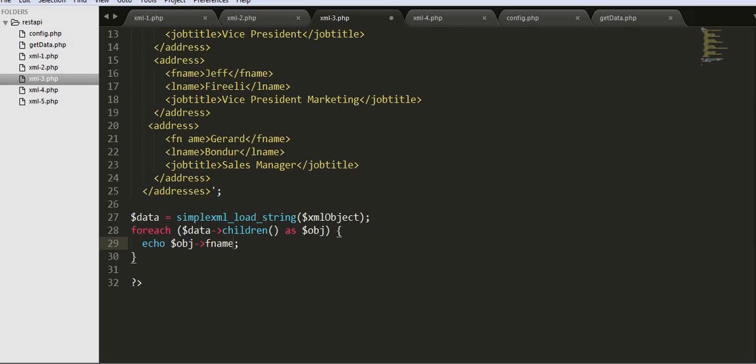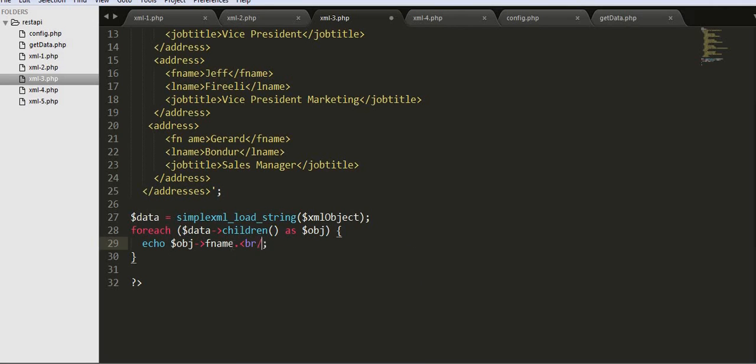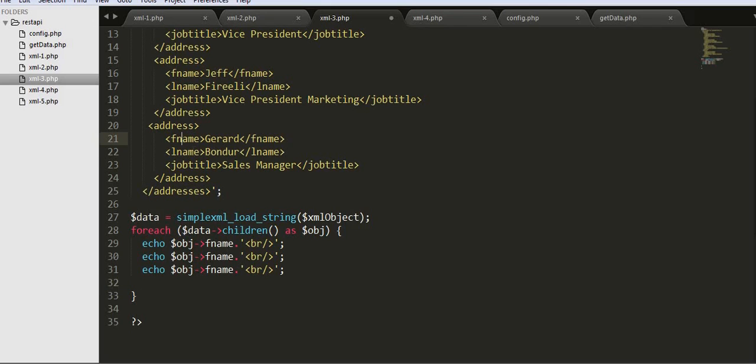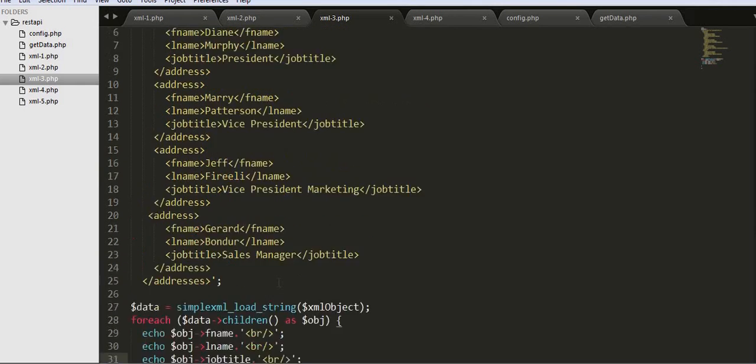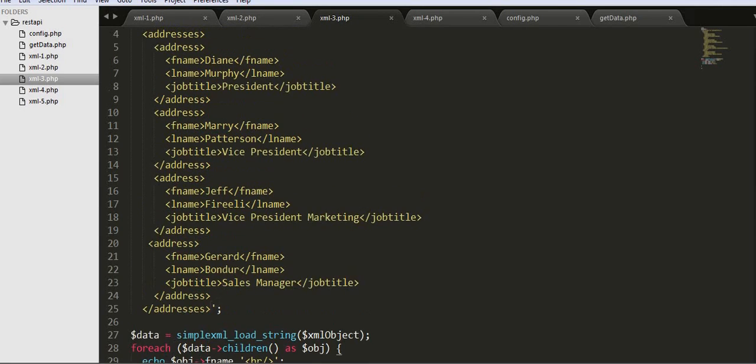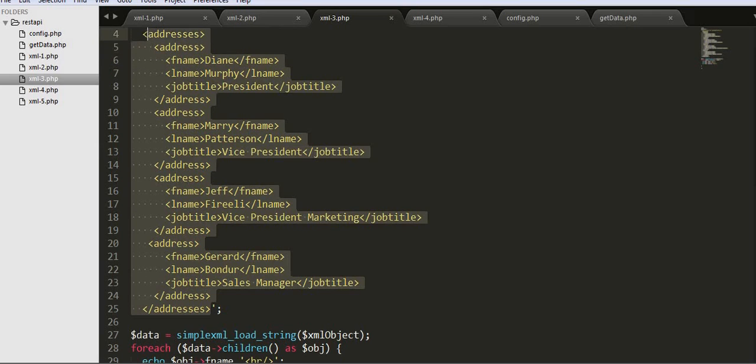I will copy this and paste it as FNAME. With this code, I will be iterating or looping over this XML object.